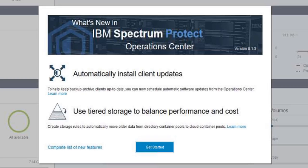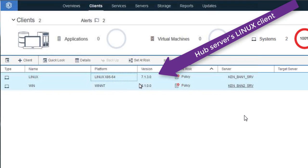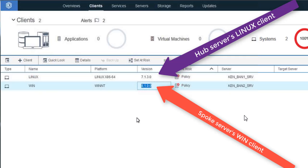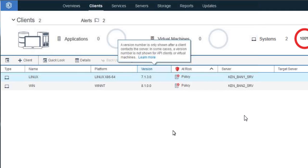I'm going to be showing you how to set this up with a HUB and Spoke server in the Operations Center. The HUB server is able to download the updates for the clients from the website and then share those with the Spoke servers in a similar fashion to replication. In this small test environment, the HUB server only has one client, a Linux at 7.1.3, and the Spoke server also only has one client, a Windows client at version 8.1. In order to be eligible for updates, the backup archive clients must be at least at 6.4.3, have password access equal generate, and have the client scheduler running.